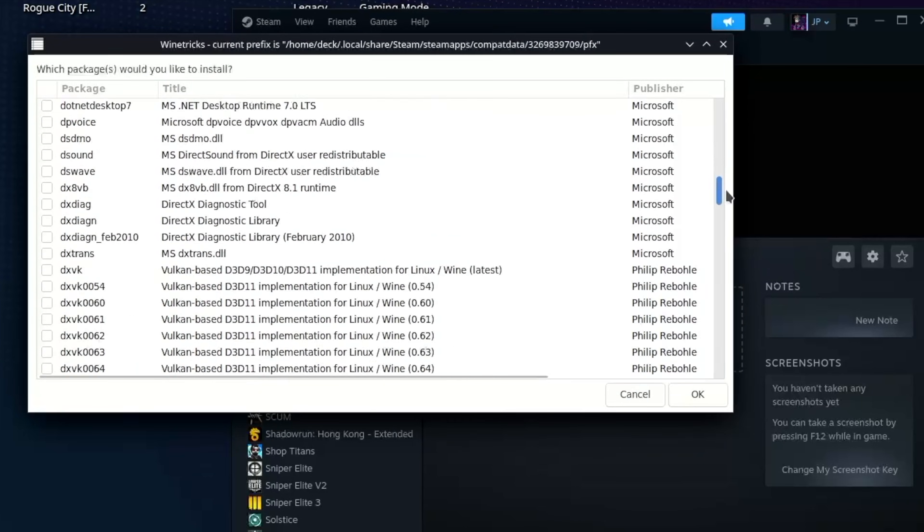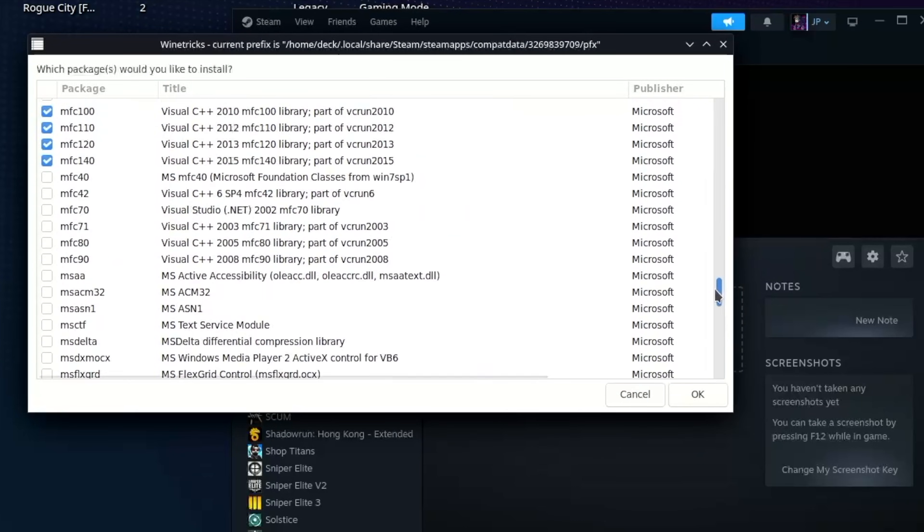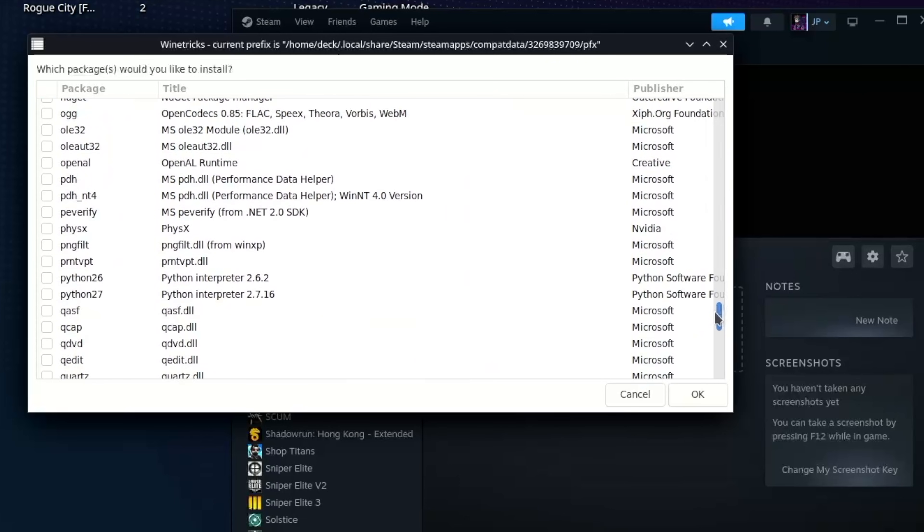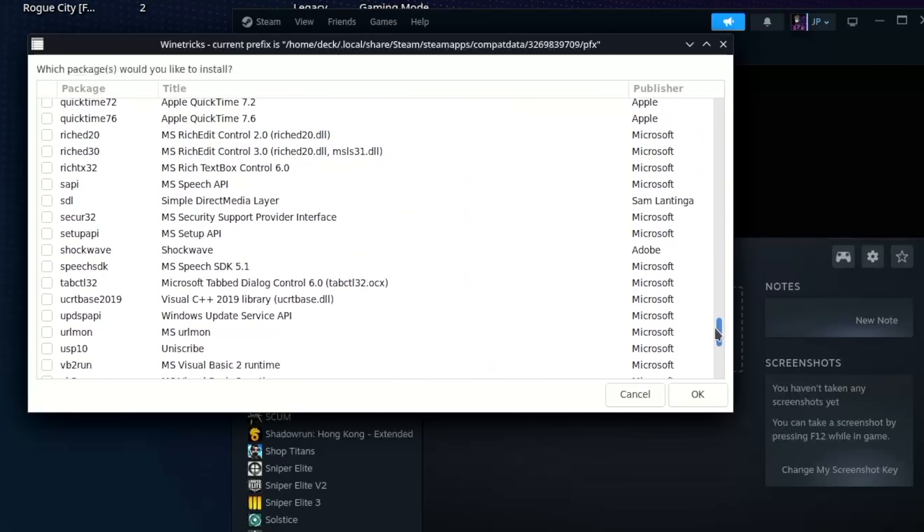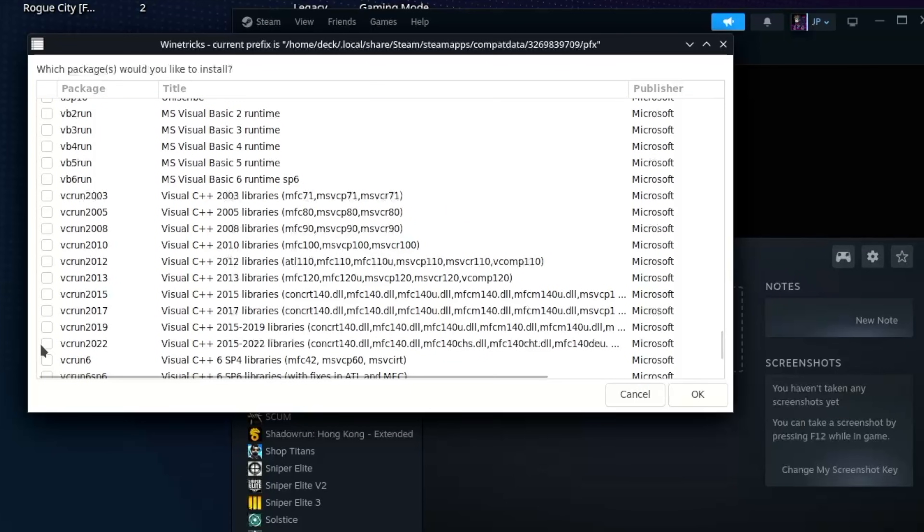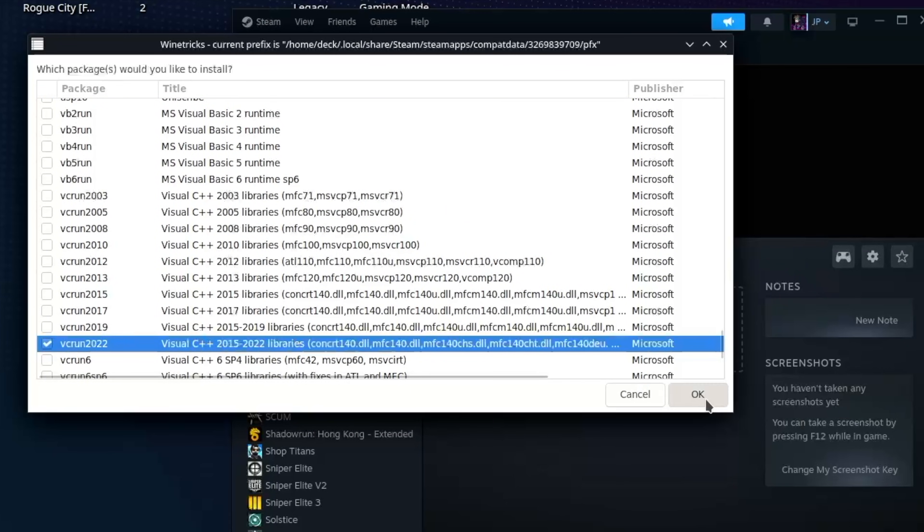Now this is where you need to choose the component. Now I know that RoboCop needs VC run 2022. So we're going to scroll all the way down on the left hand side. And there we go, right at the bottom there. VC run 2022, 2015 to 2022, basically. Now different games will need different components. So you're going to have to do your research when it comes to what components are required for the games that you want to run.